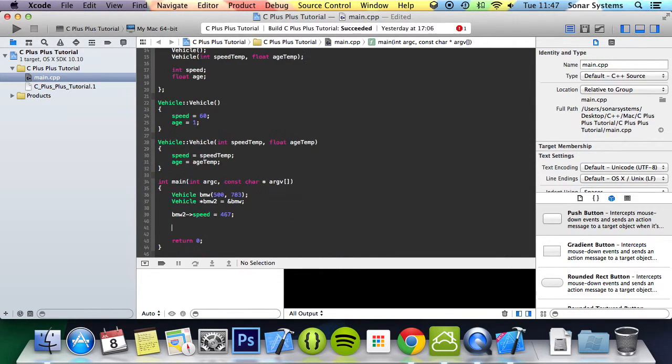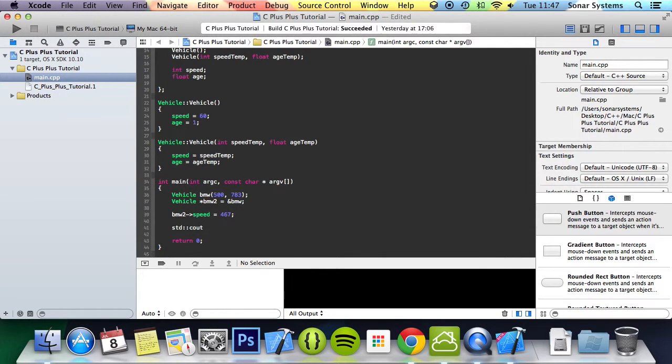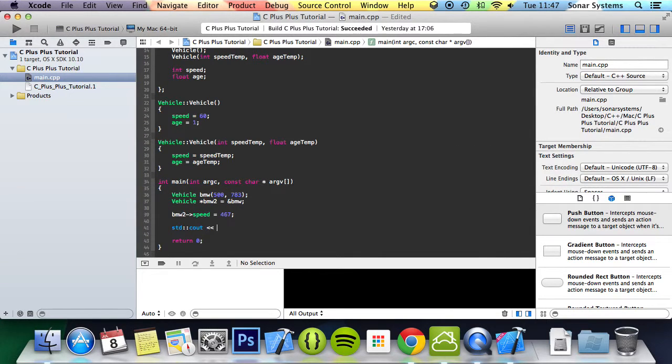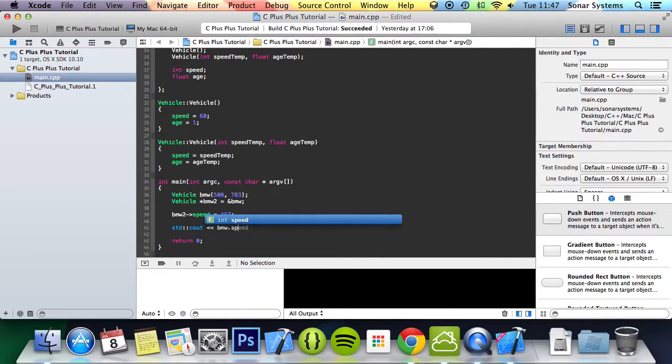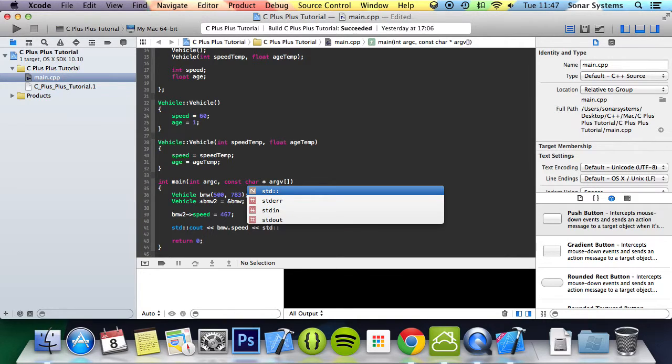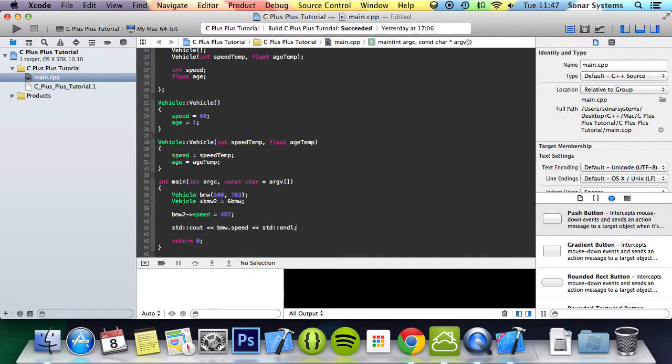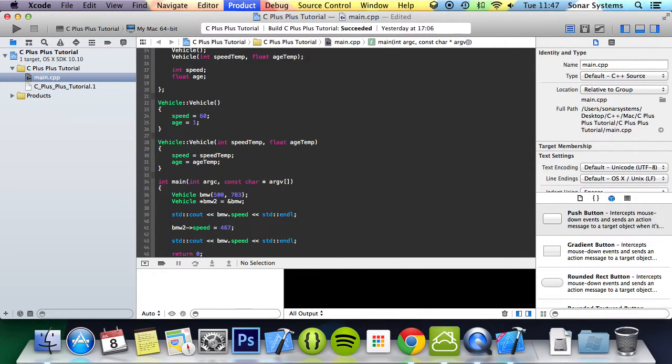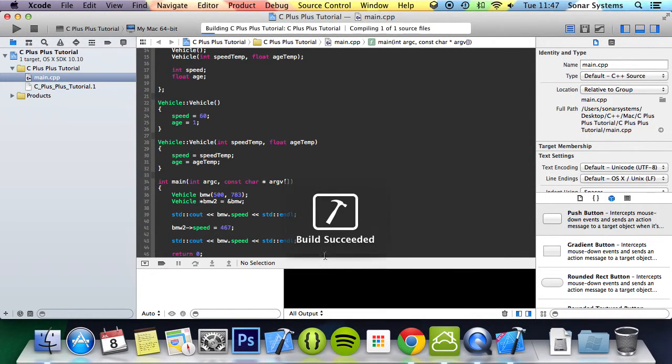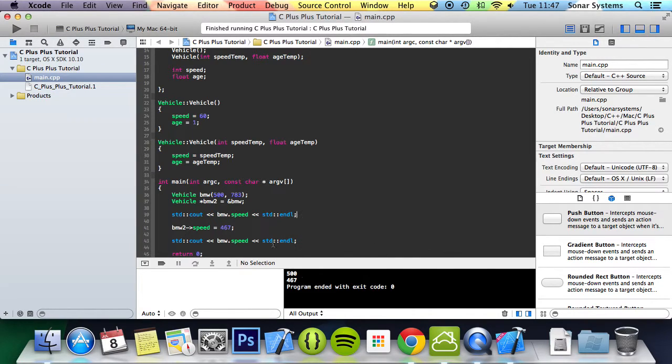Now if we were to do std cout BMW.speed, and copy and paste this. Now if we run this, we'll get a value of 500 and 467. We've got a value of 500 because it was initialized with the value of 500.